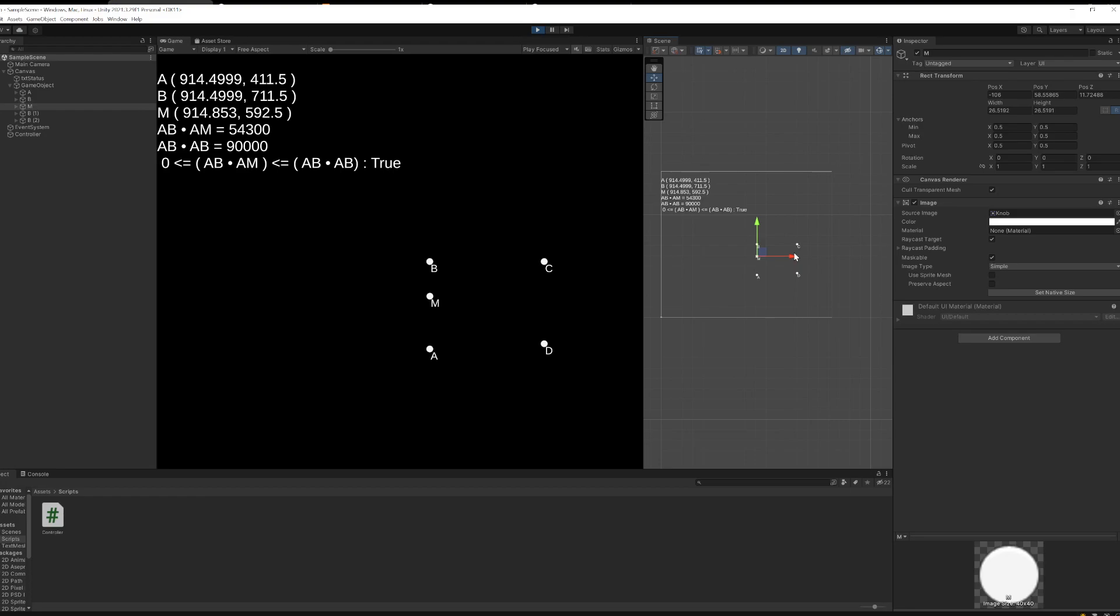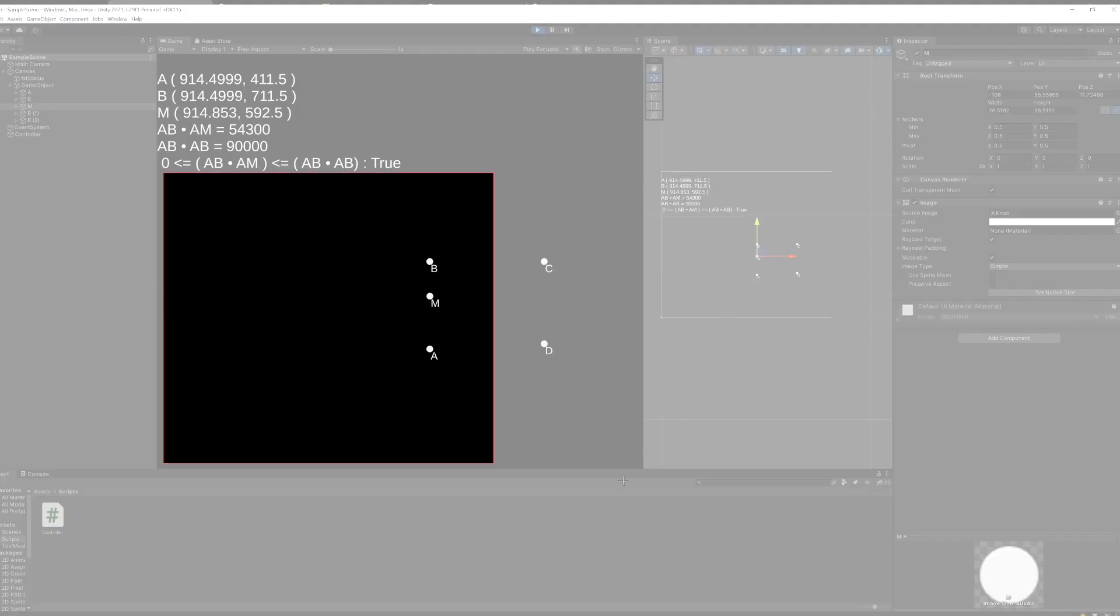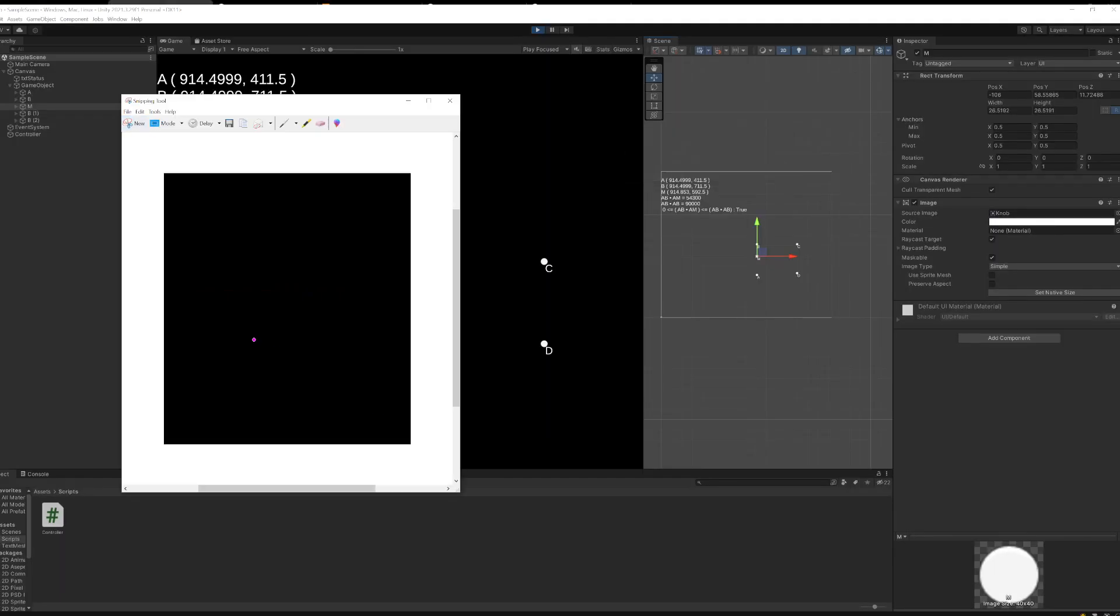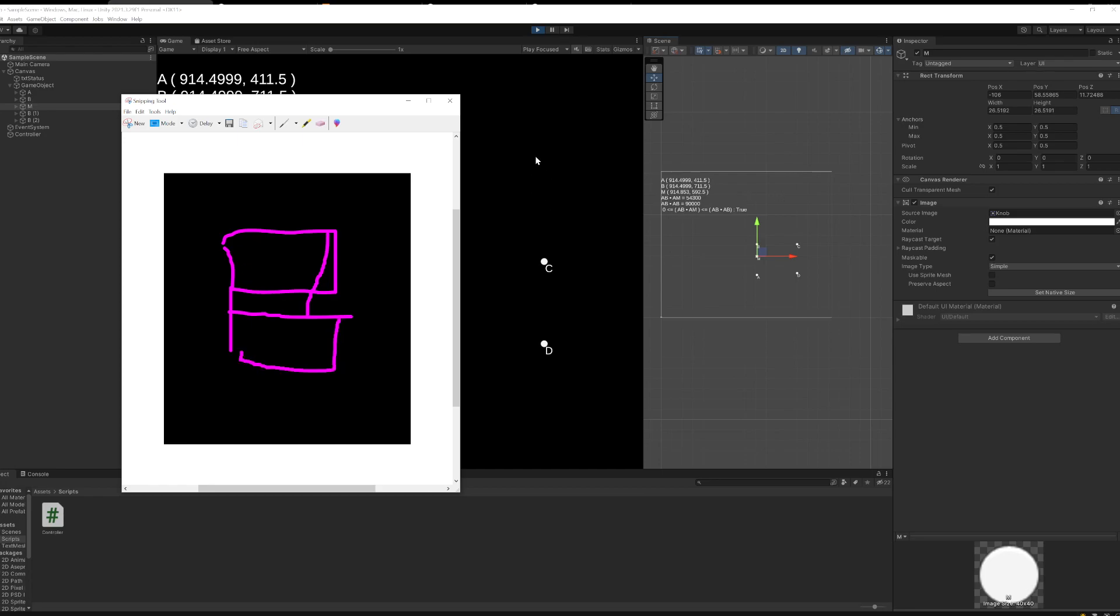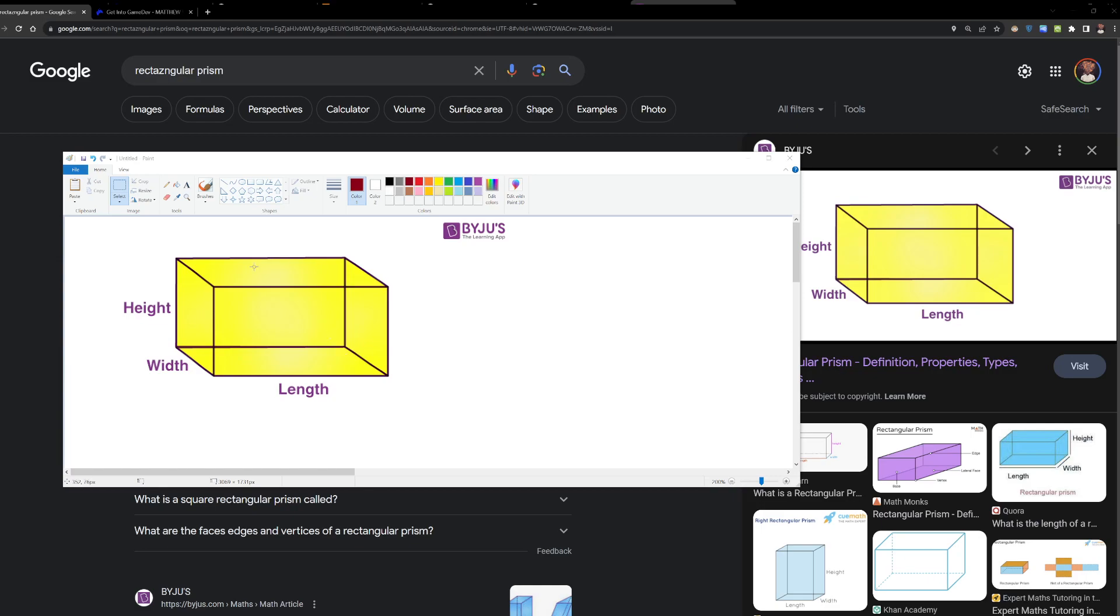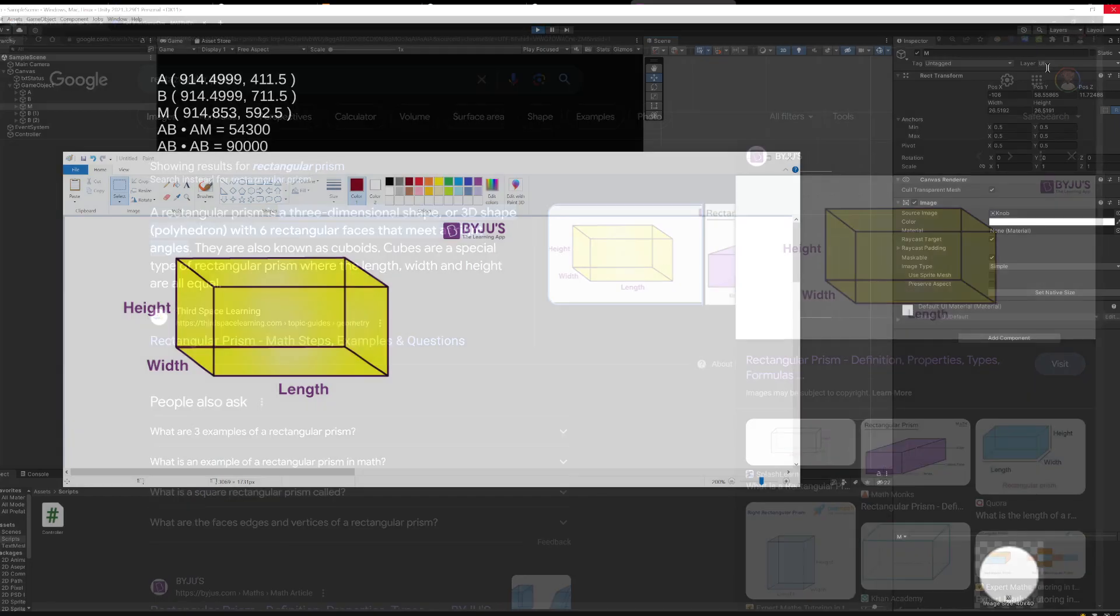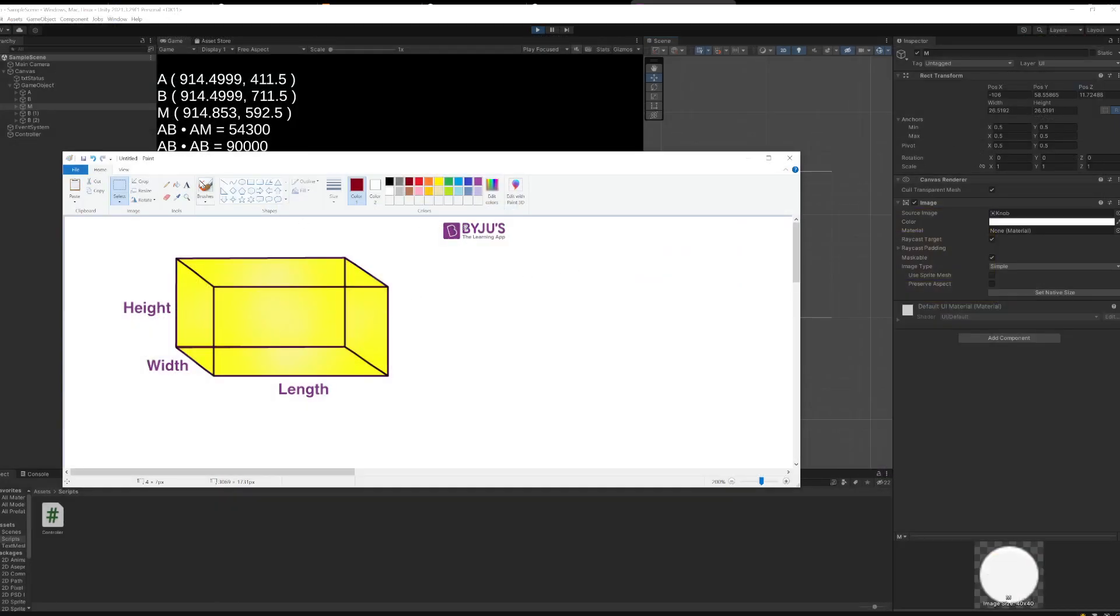And instead of projecting whether or not M is on the correct side of all the edges, which was the case for polygons, for polyhedrons, we're going to check whether or not M is on the correct side of all of the faces. [drawing struggles] All right, check it out. I drew a perfect rectangular prism.